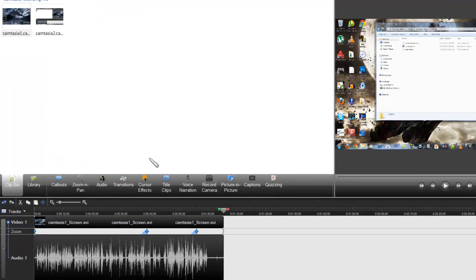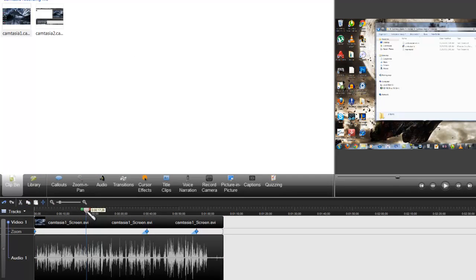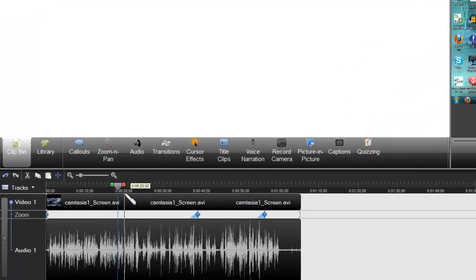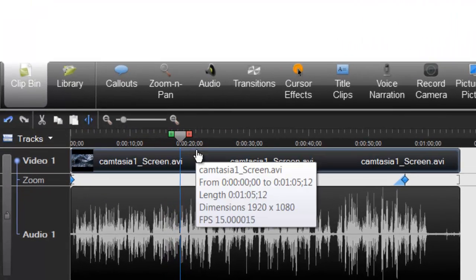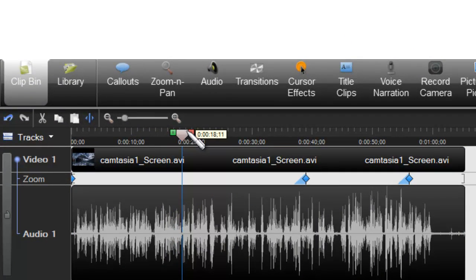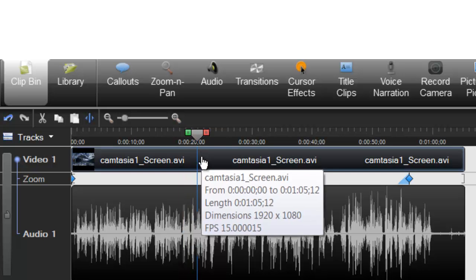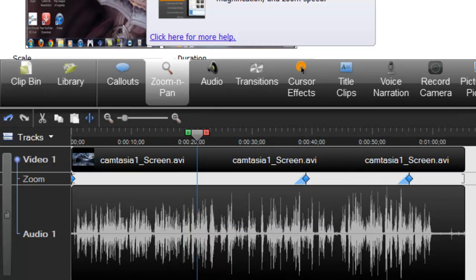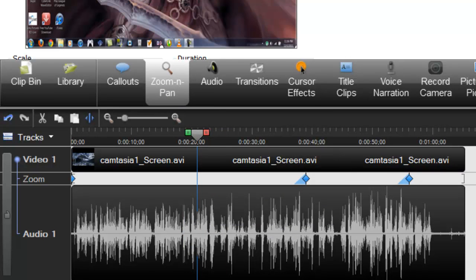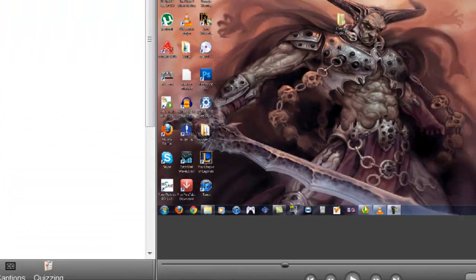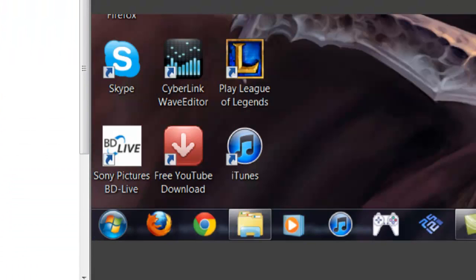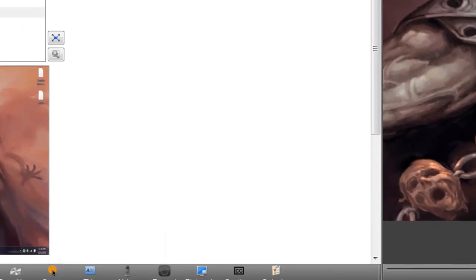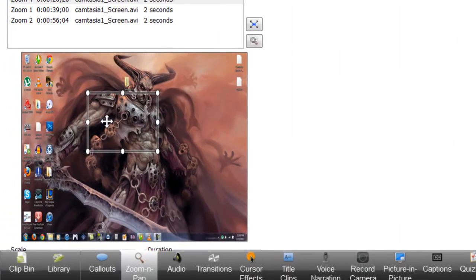Do keep in mind that when you make a Zoom Keyframe, it's going to keep zooming in on that particular spot unless you change it again. So let's say I go over here to the 20-second mark, and I make a Zoom Keyframe right here. I'm going to zoom in on this skull thing right here.